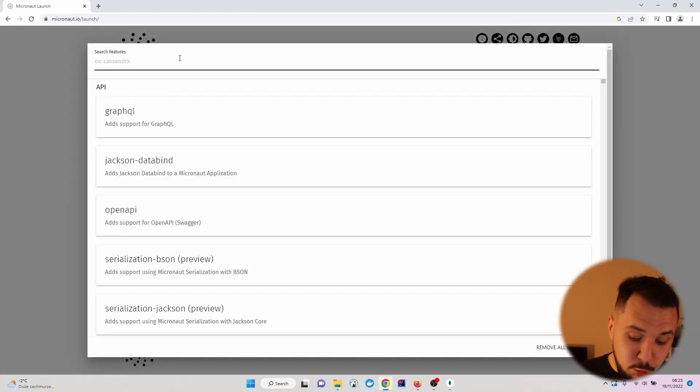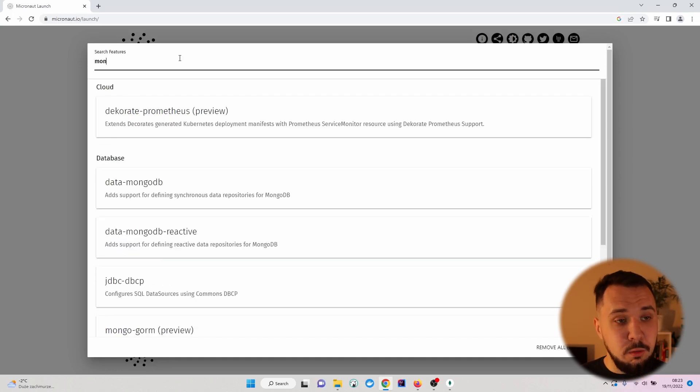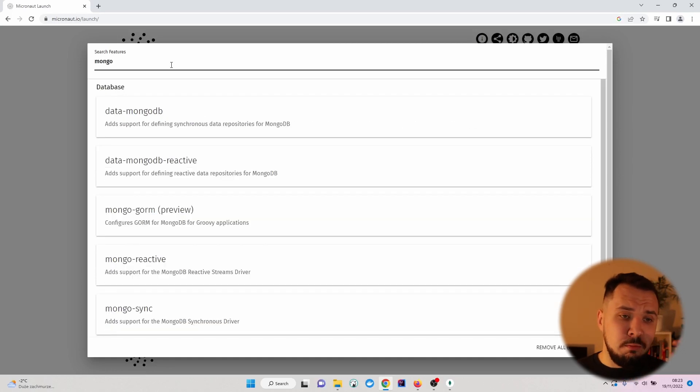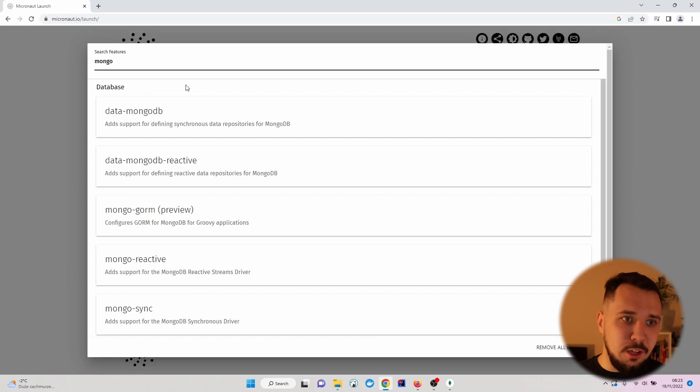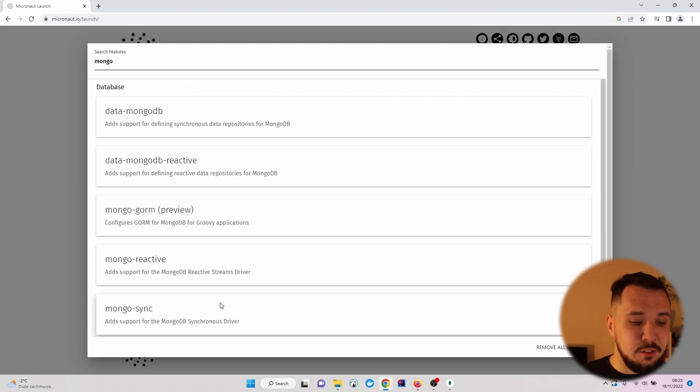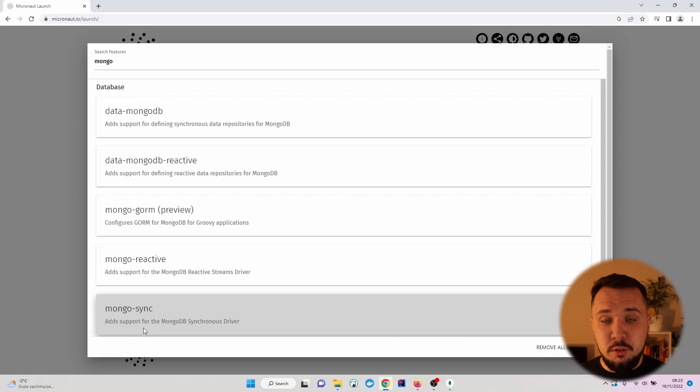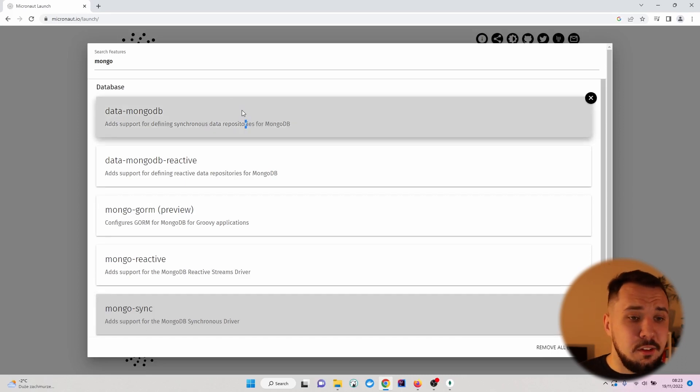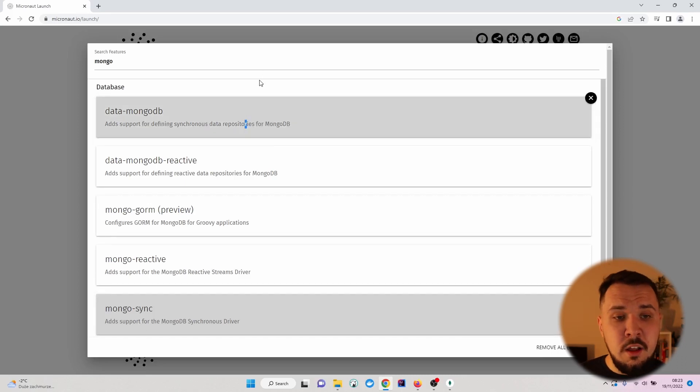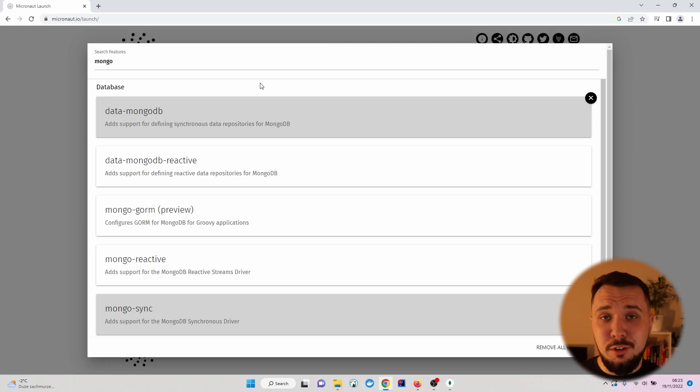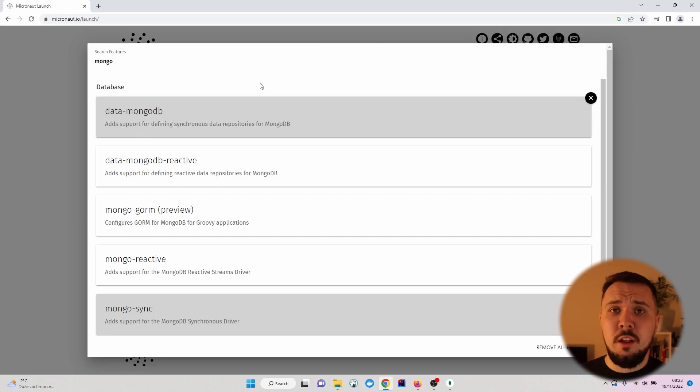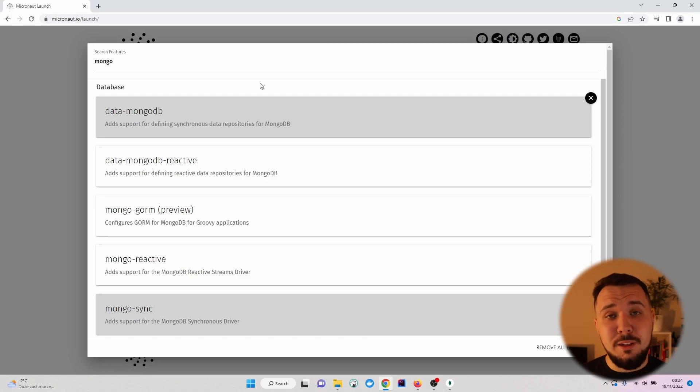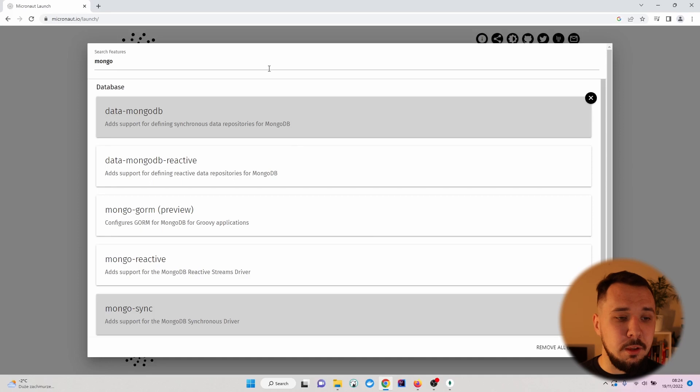Exactly two features, so let's search for Mongo. For the purpose of this mini course, we'll need two features. First one, which will add support for synchronous driver. And the second one, which will add support for synchronous data repositories, which are really useful and help us speed up development when working with MongoDB.